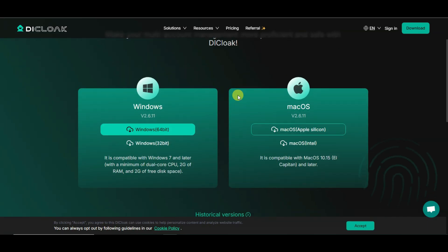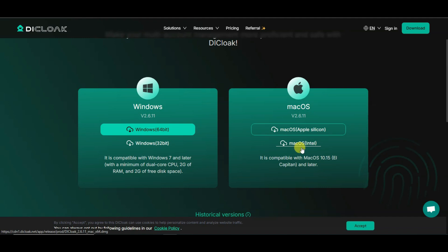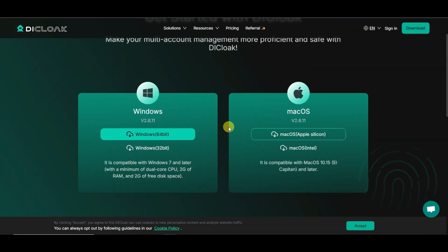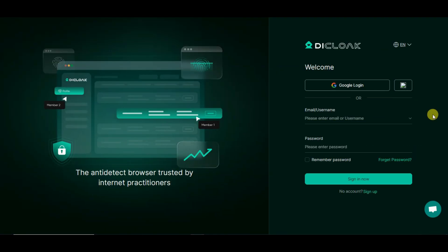You can simply click on the download button and you will come to the download page. If you are using a Windows device then you can click here to download this software; if you are using Mac OS then you can click here. After downloading this software you can install it, then you need to create an account on this platform.